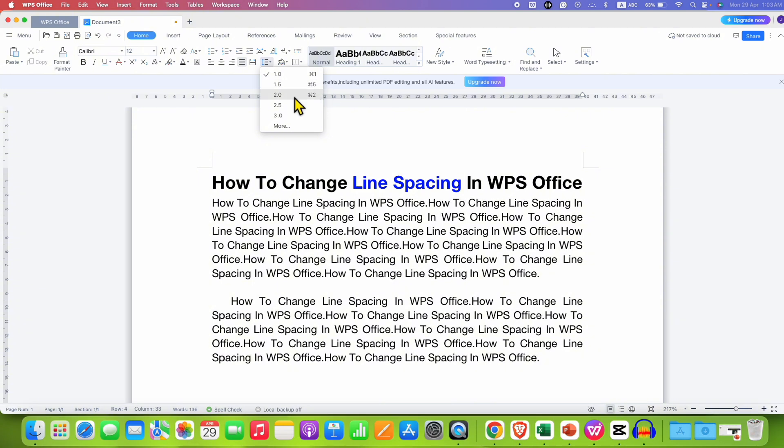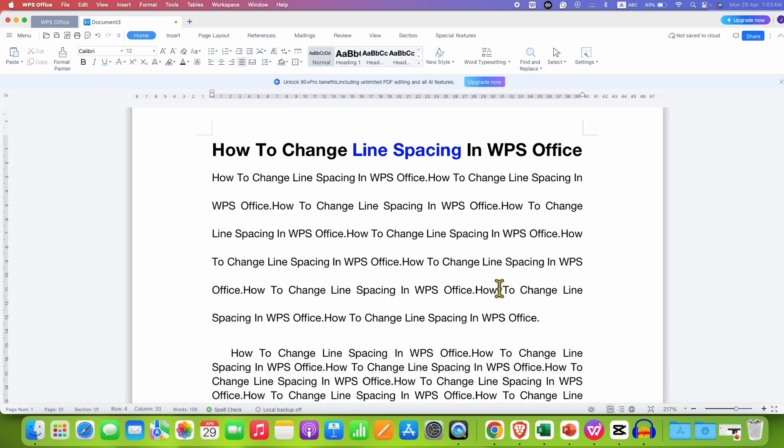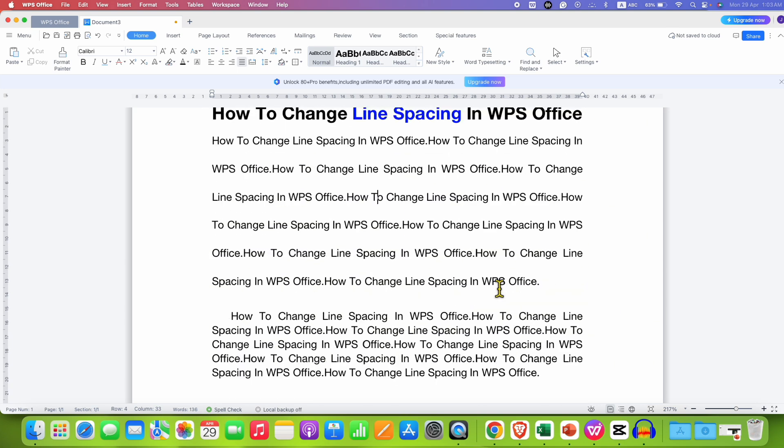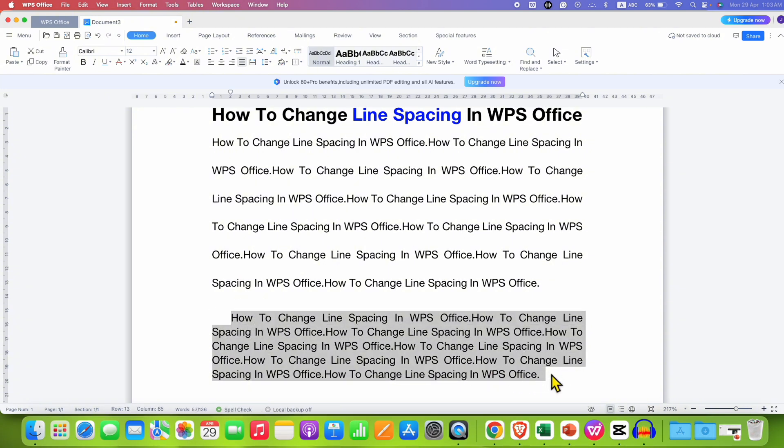So if I select 2.0, as you can see the line spacing has increased. But the problem is that the second paragraph's line spacing has not increased.